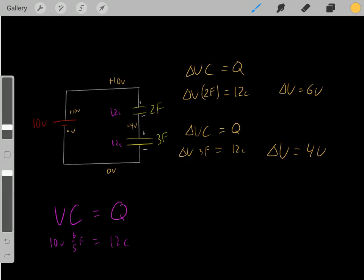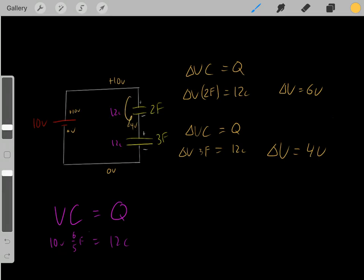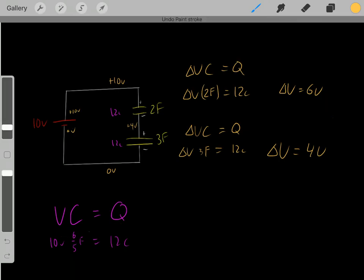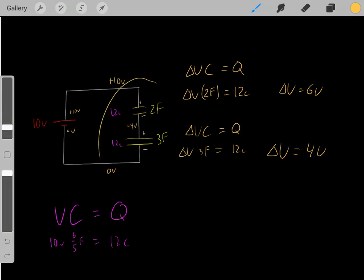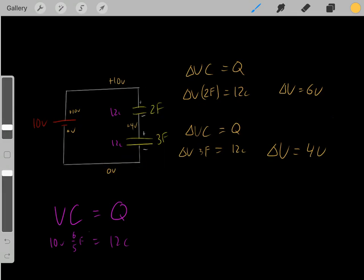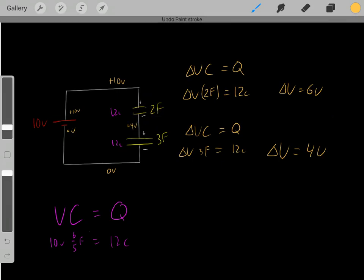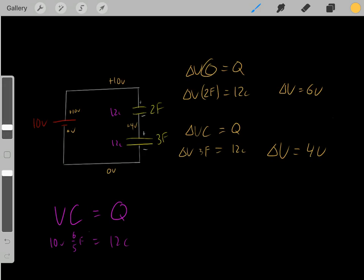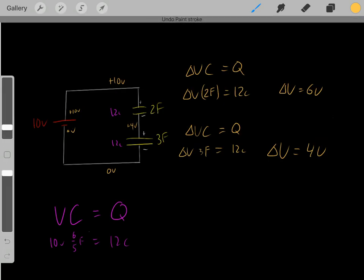So the key points are: whenever you have capacitors in series, they store the same amount of charge, and whenever you have capacitors, they have a drop in voltage. Note the difference between the two equations: one equation models the entire circuit — when you know the voltage source and total capacitance, you can find the total charge stored. The other equation is specific to an individual capacitor — the drop in voltage of that individual capacitor multiplied by its capacitance equals the charge stored on that capacitor.